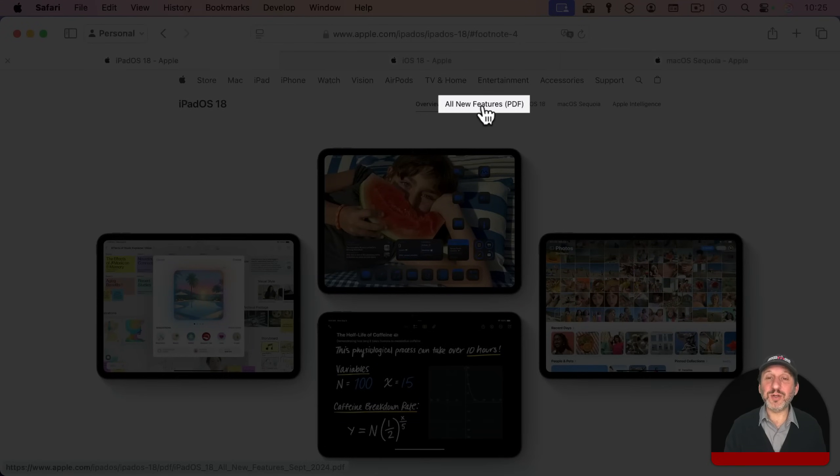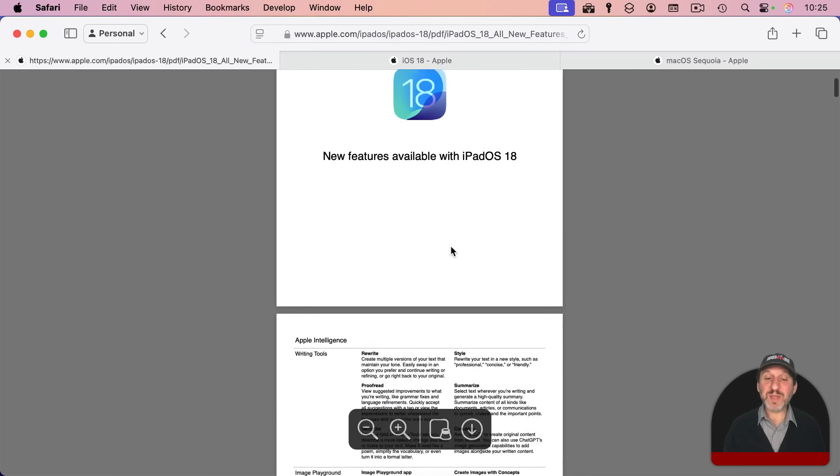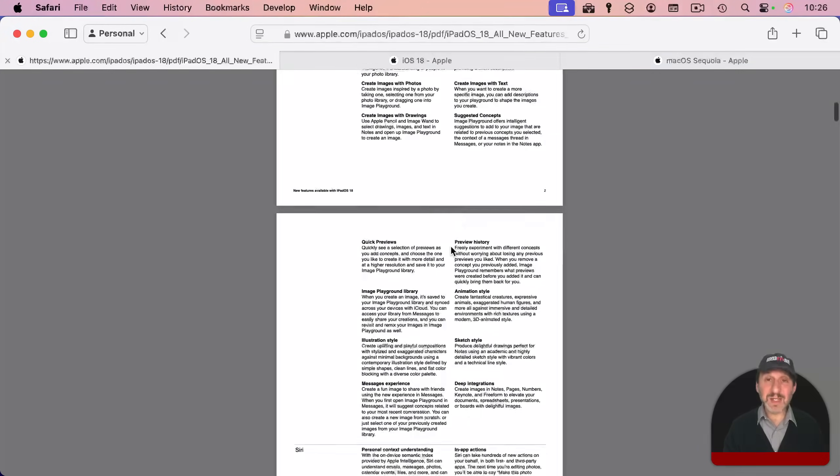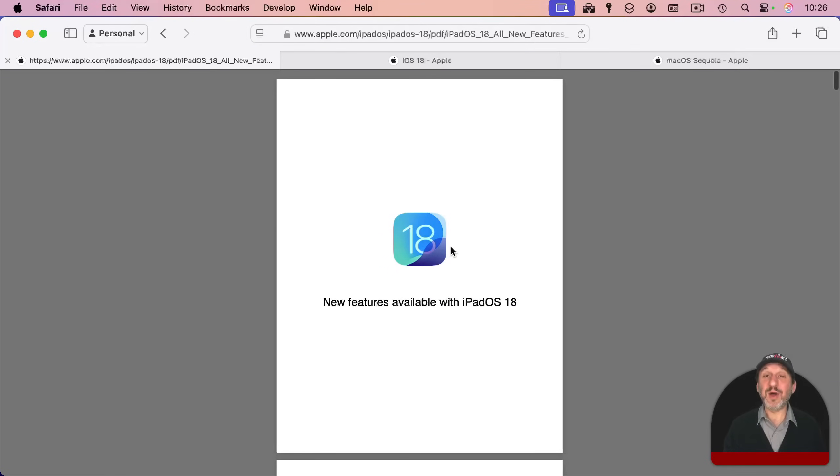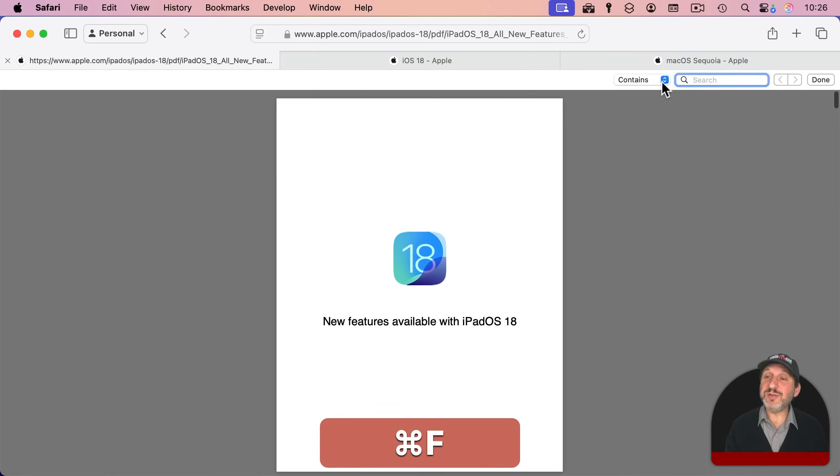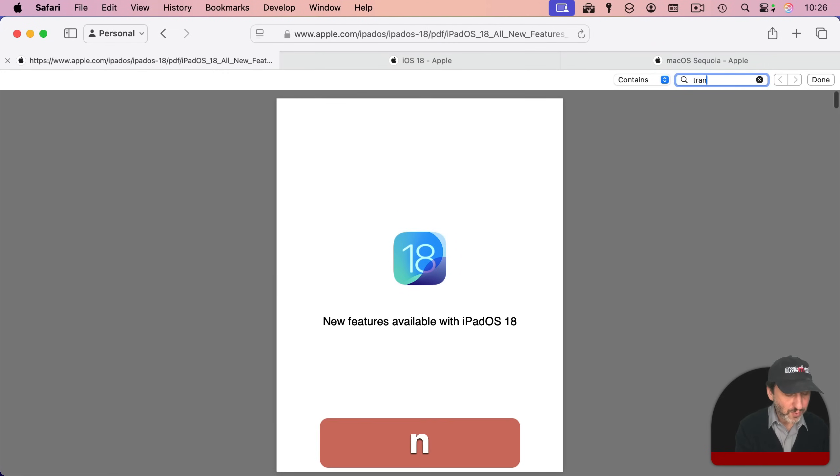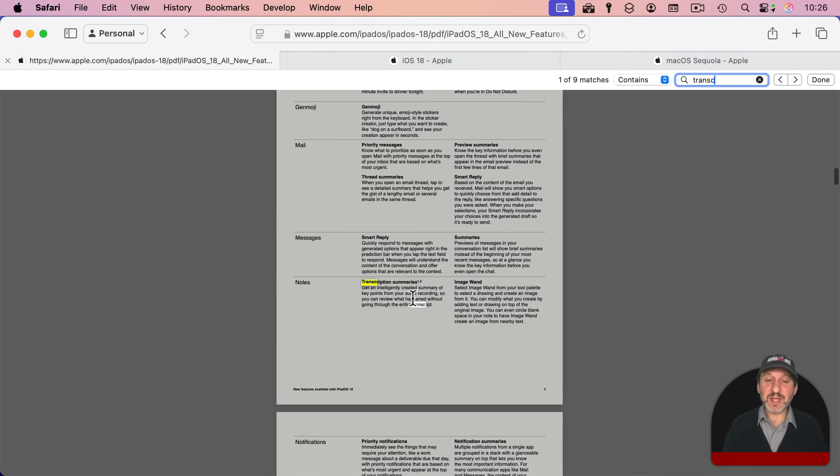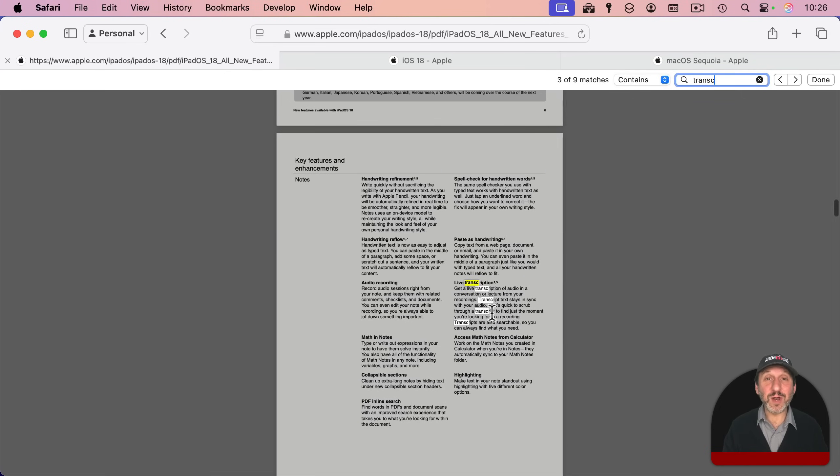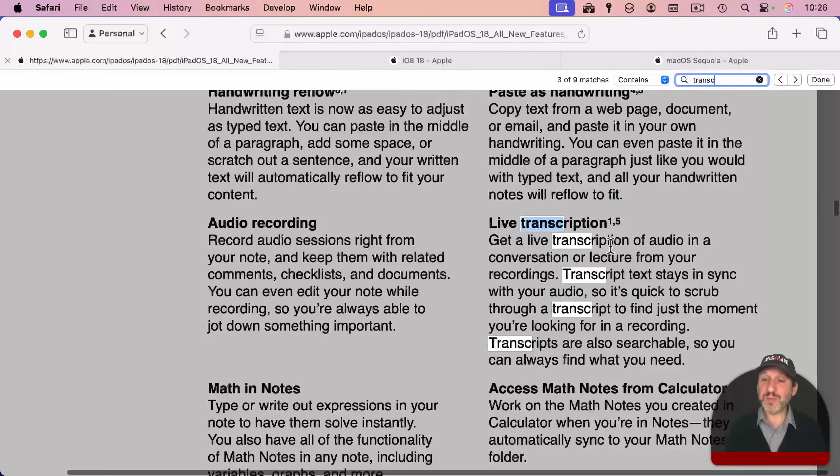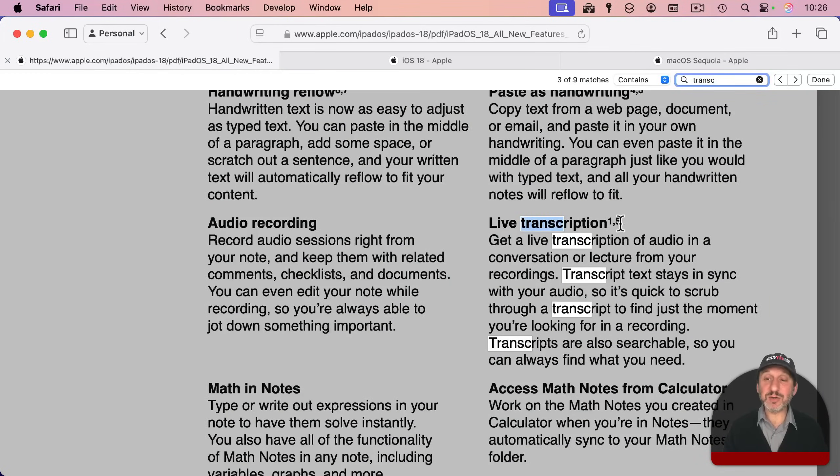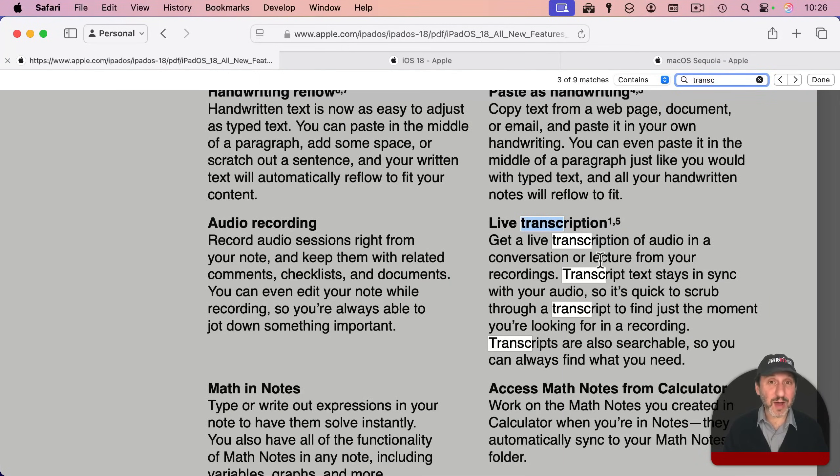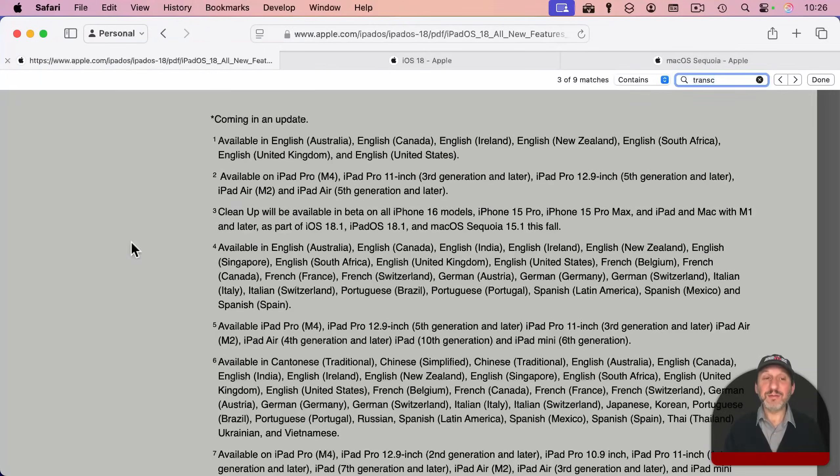It's usually called All New Features. Click on that, and you'll go to this PDF document that goes into detail about all of the new features. You can search the PDF document really easily using Command-F. Let's search for transcript, and you'll see here transcription summaries. That's not what we want. So we'll go to the next one here, and there's live transcriptions. Let's say we wanted to see if our Mac was compatible with live transcription, and you can see there are two footnotes, one and five.